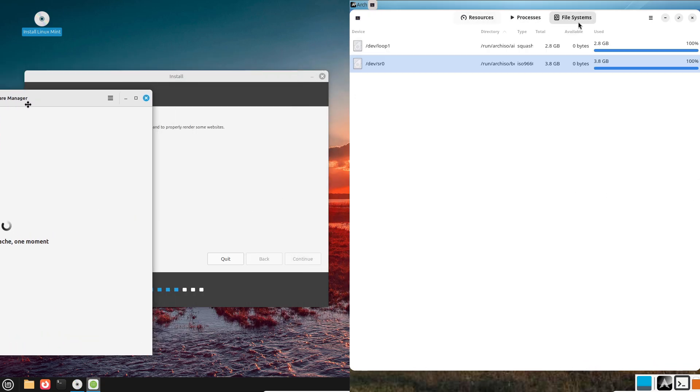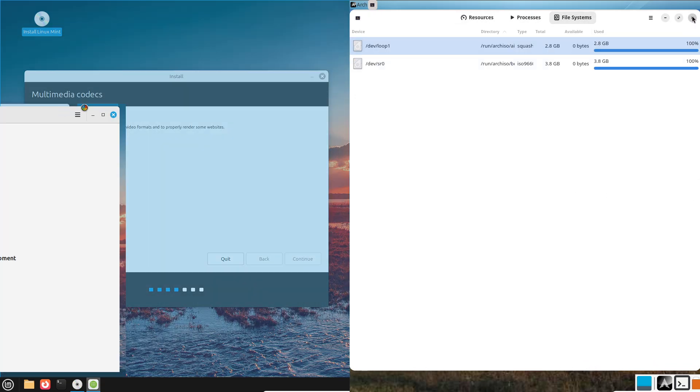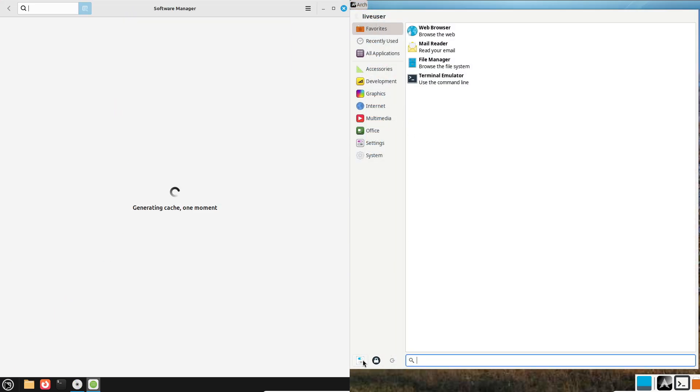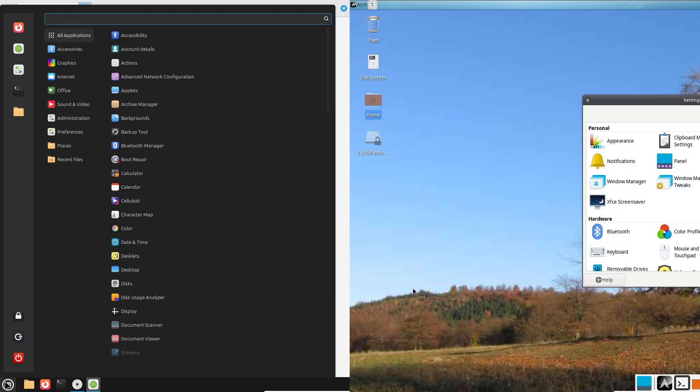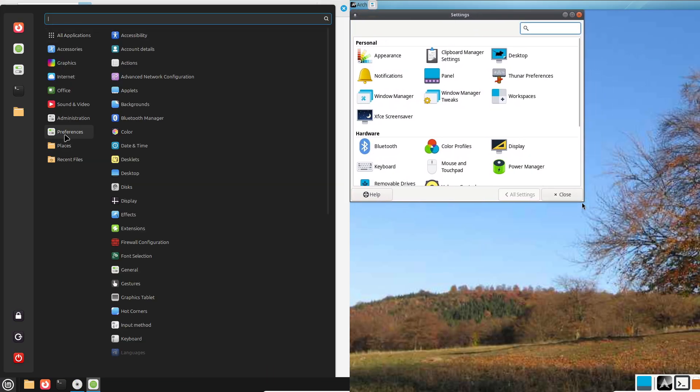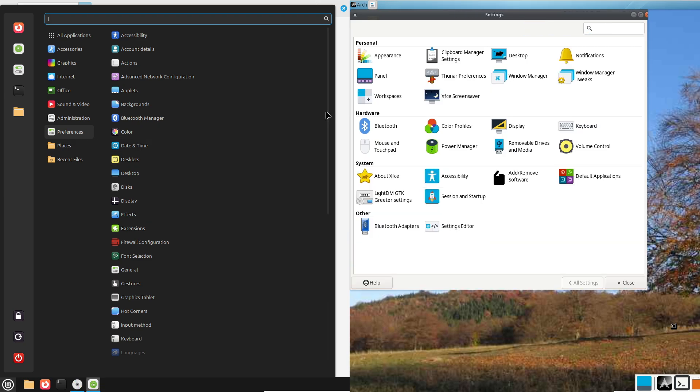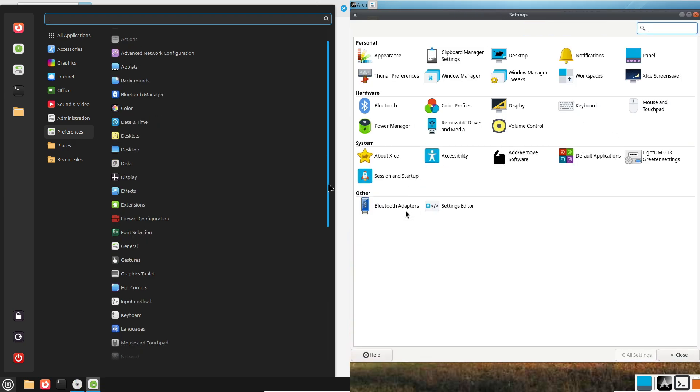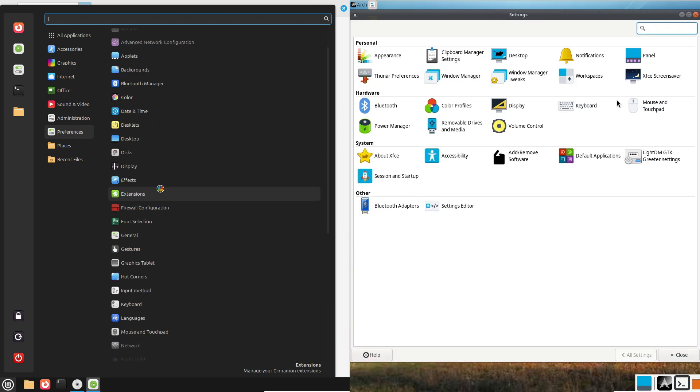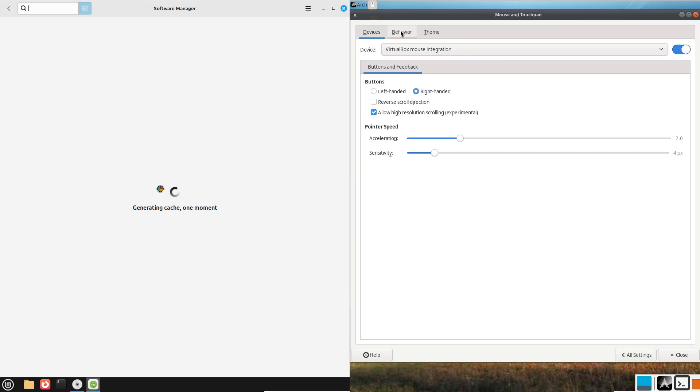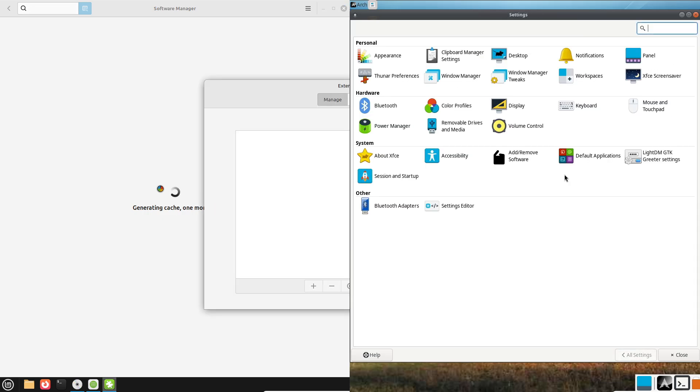Arch Linux: If you're a tech enthusiast who loves tinkering, wants the latest software, and enjoys learning the ins and outs of Linux, Arch is calling your name. It's perfect for developers, power users, or anyone who craves total control.